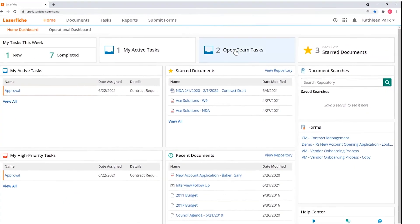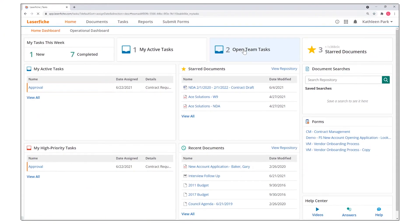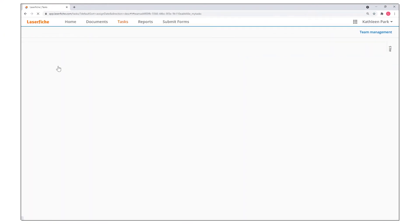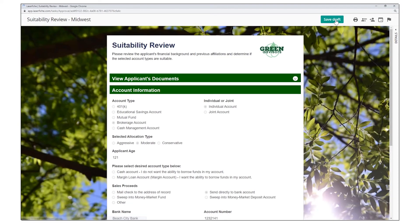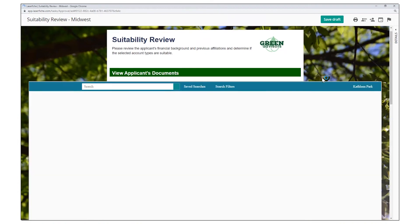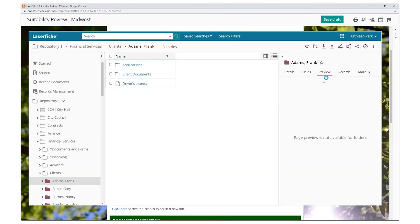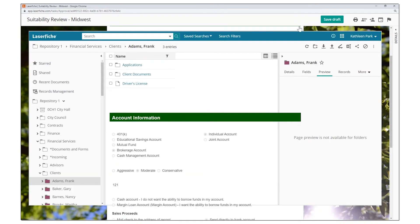When opening a task, an individual team member can claim the task, assign it to themselves, and make approval decisions. They can review the form and see what documents were uploaded, which are immediately accessible through Laserfiche.